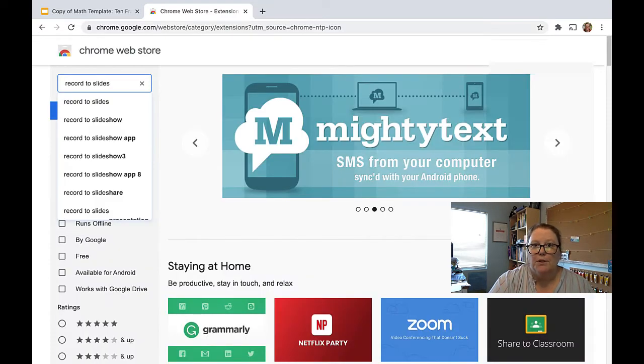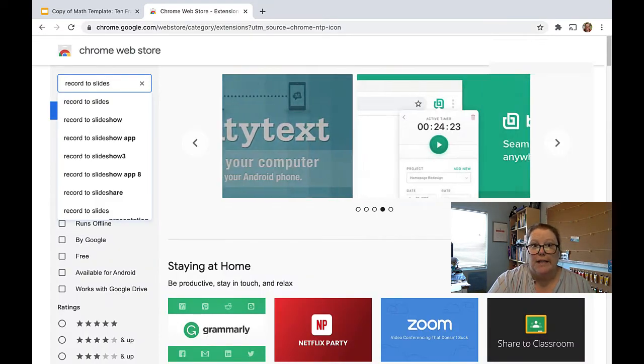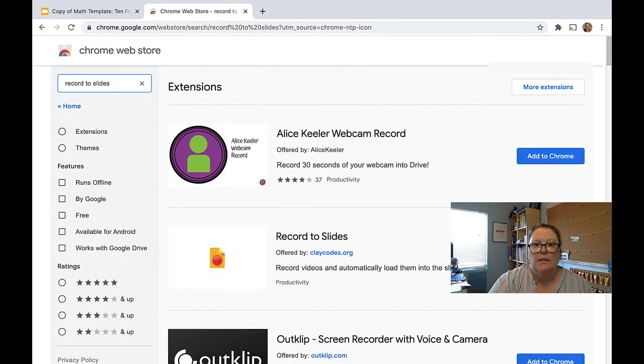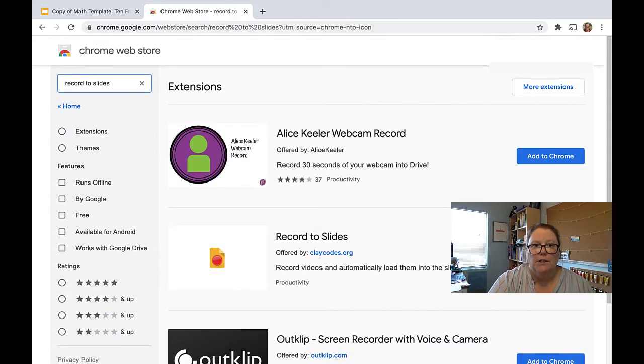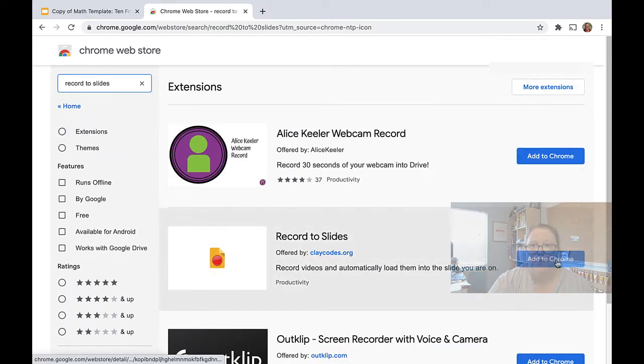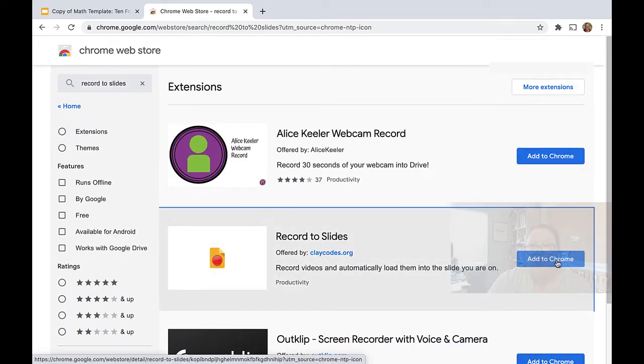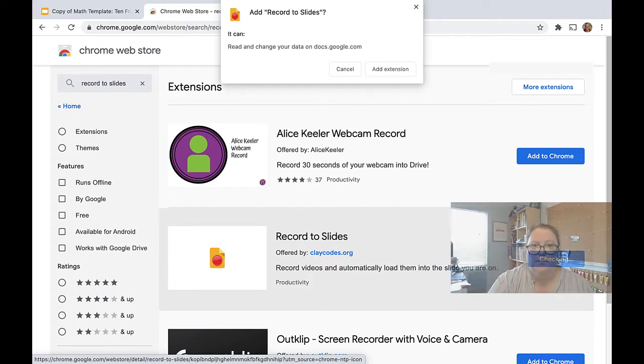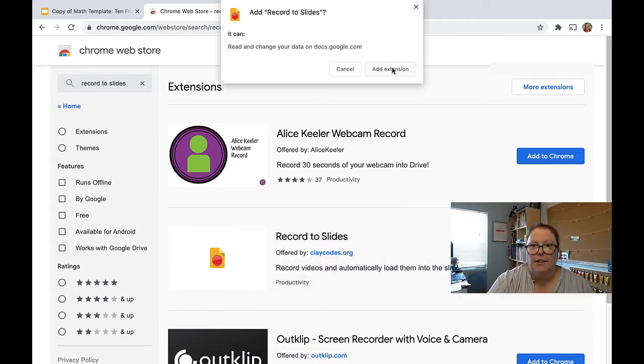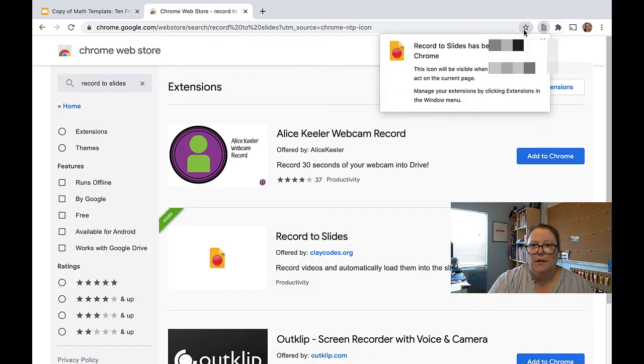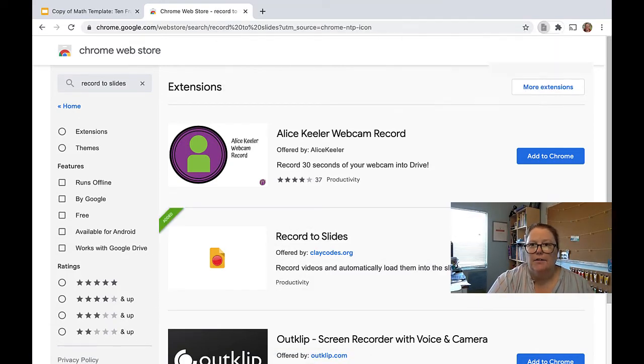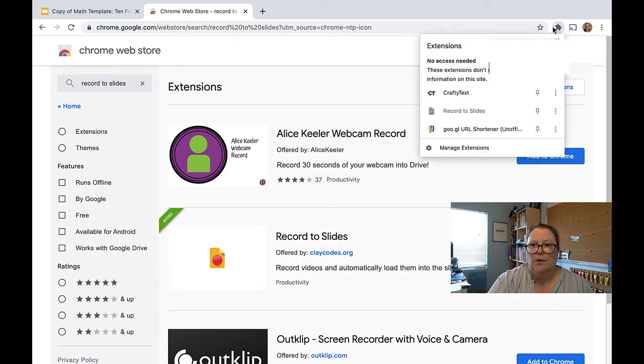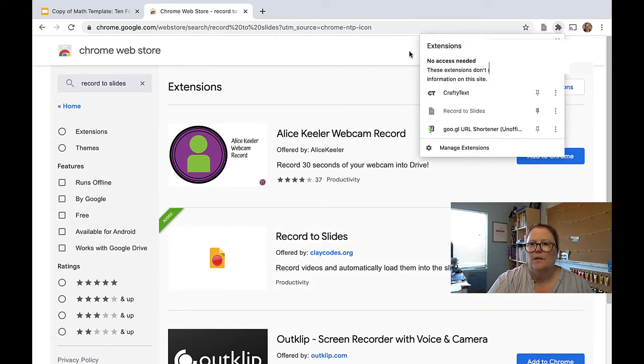So from the Chrome Web Store, I'm going to search for Record to Slides and I'll post the link down below. I'm going to click the Add to Chrome, Add Extension. There it is right there. Let me go ahead and pin that. Alright, so there it is.